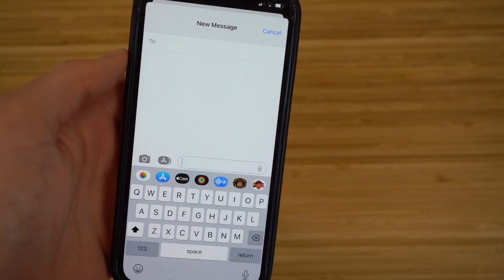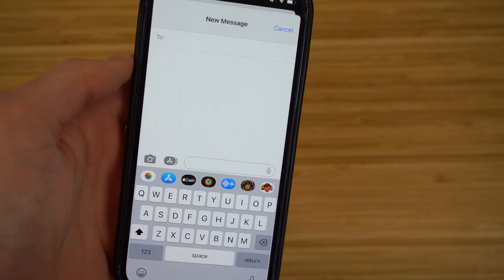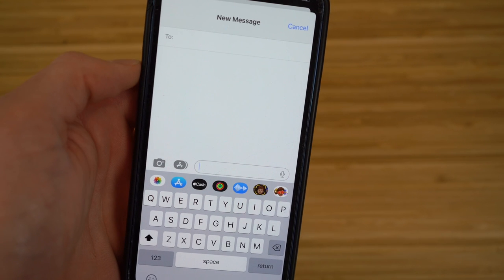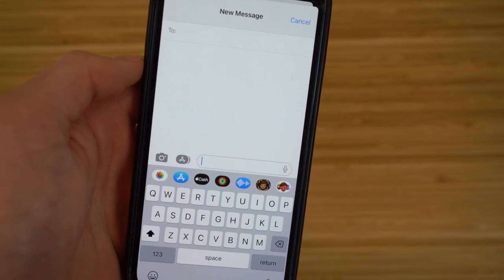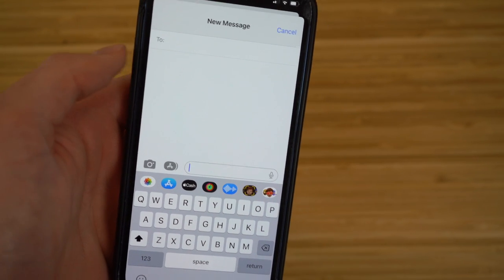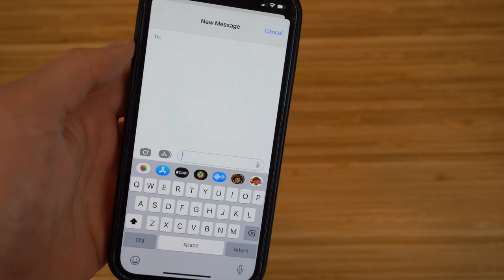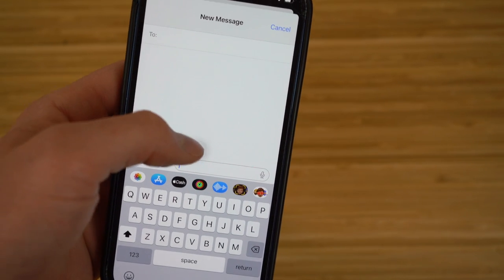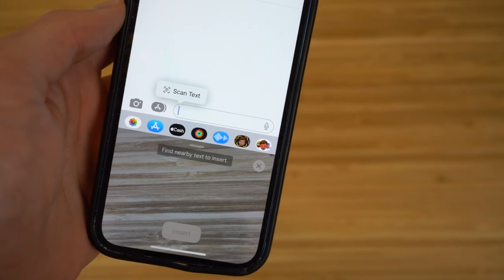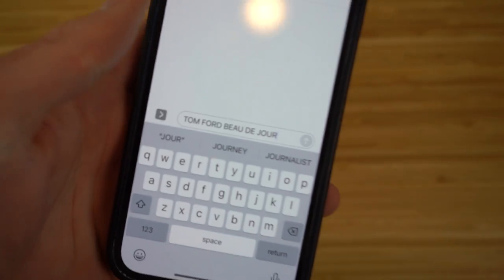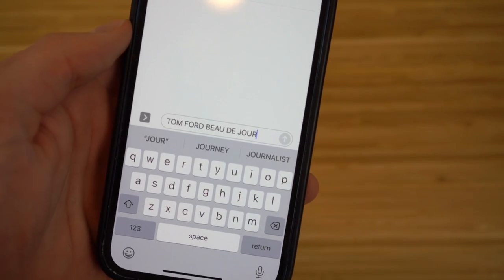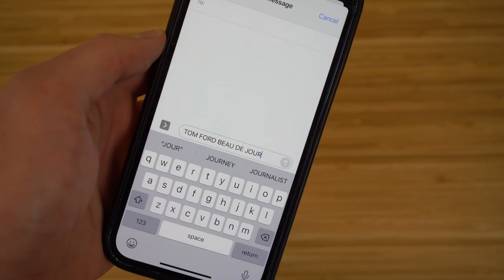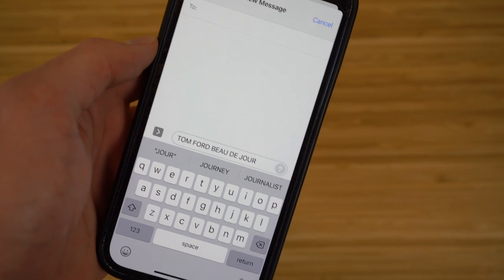Another great new Messages feature in iOS 16 is the ability to scan text from your photos and translate it directly into a text message. Hold down on the text box in a new message and you'll see the option to 'Scan Text.' It takes you to your camera — place a physical object with text in front of the camera, like a perfume bottle, and it will translate the text into your message. It read 'Tom Ford' and the name of the perfume.